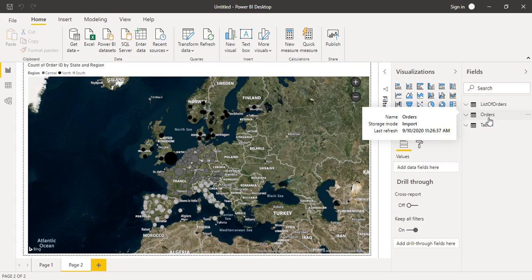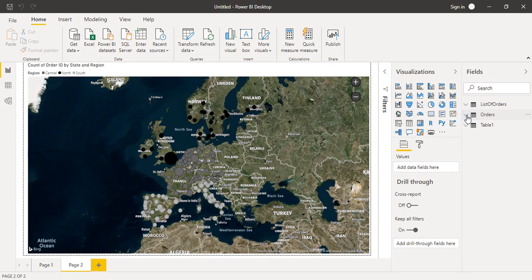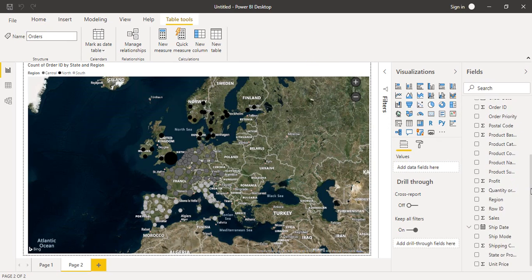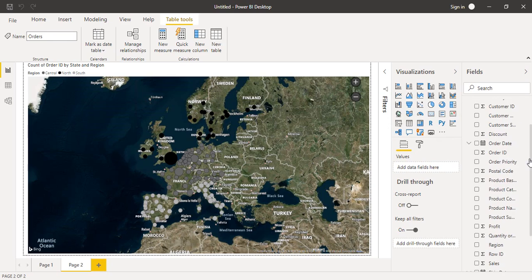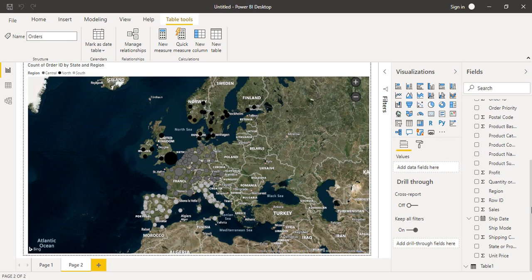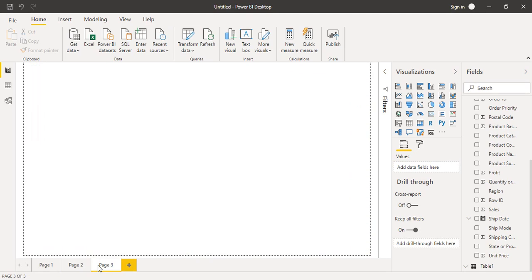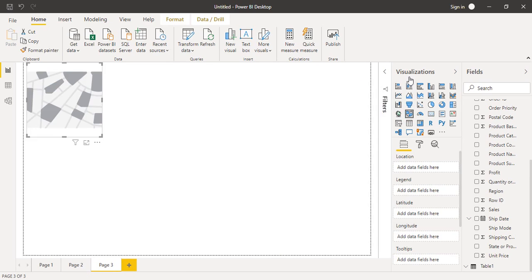You can expand the table by clicking on the arrow icon to see all the column headings from your data source, just as you viewed them in Excel. Now what we want to do is create a filled map from this data. Let's create a new page by clicking the plus icon. A fresh page appears. To create a filled map, simply click on the filled map icon in the visualizations pane.